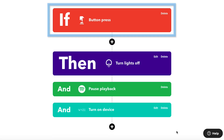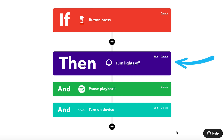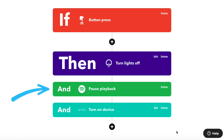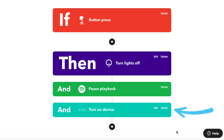This applet is triggered every time I press a button on my phone. The first action turns off my LIFX smart lights. The second action pauses my Spotify playback. And the last action turns on the Wyze Cam devices in my home. This way, when I go to bed or leave the house, I can turn off everything and turn on my cameras using the same button.